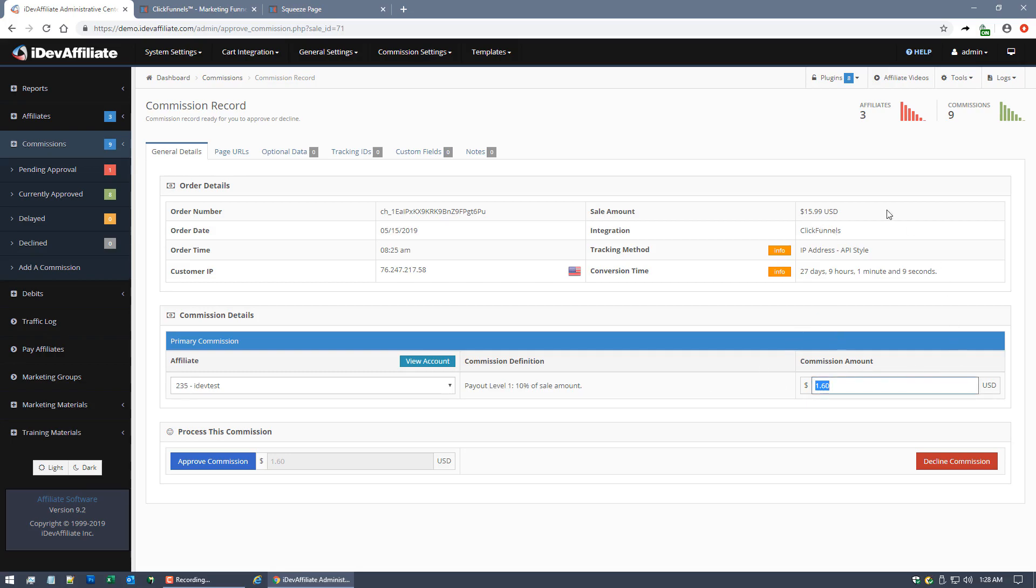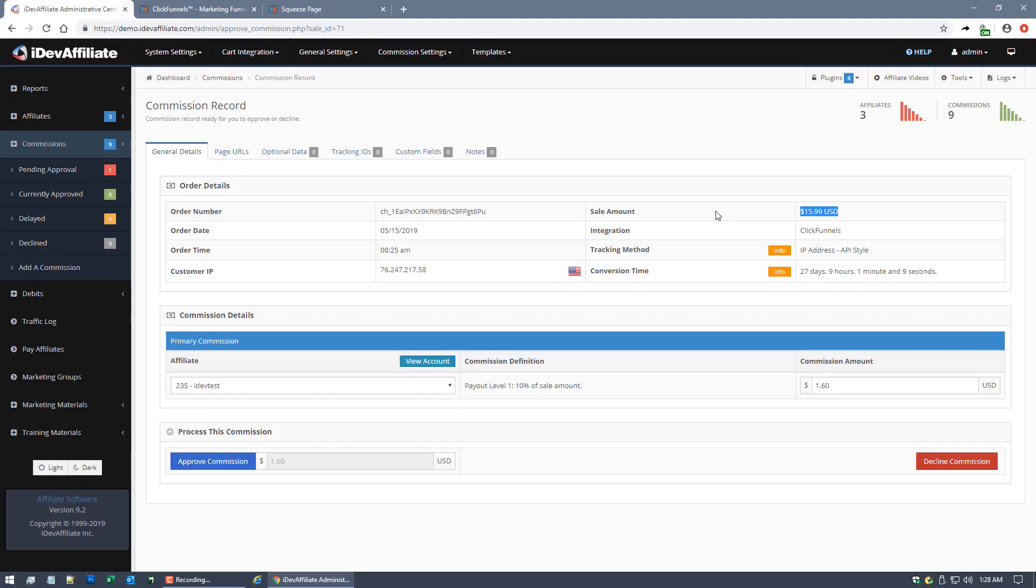On the $15.99 sale amount. So there you have it. There's your integration between iDevAffiliate and ClickFunnels, as well as the testing and what to expect when testing. I hope you enjoyed it guys. Thanks for watching.